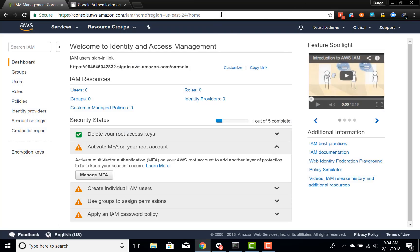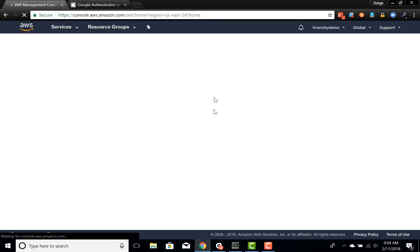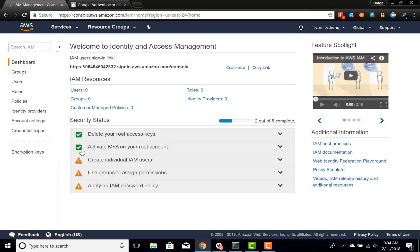Now, if you refresh, even this one will turn green.